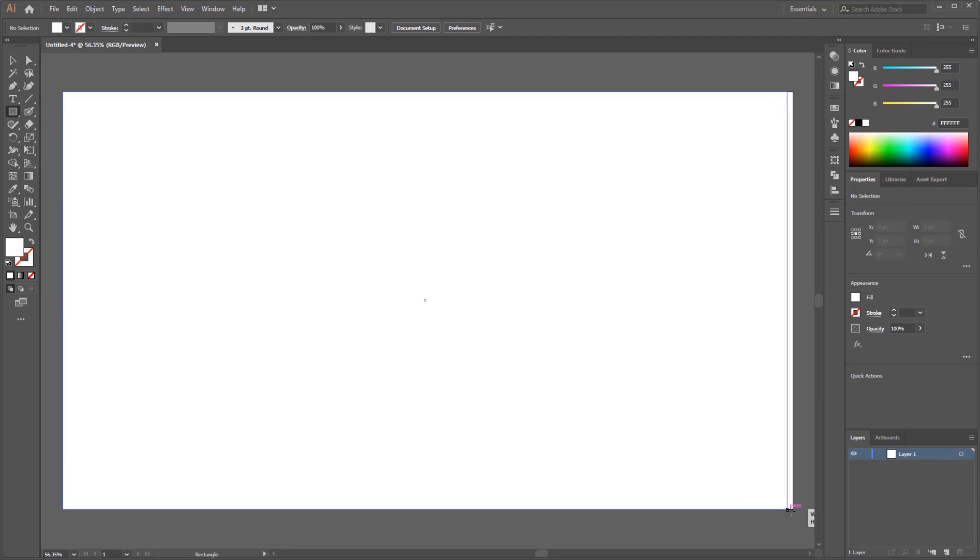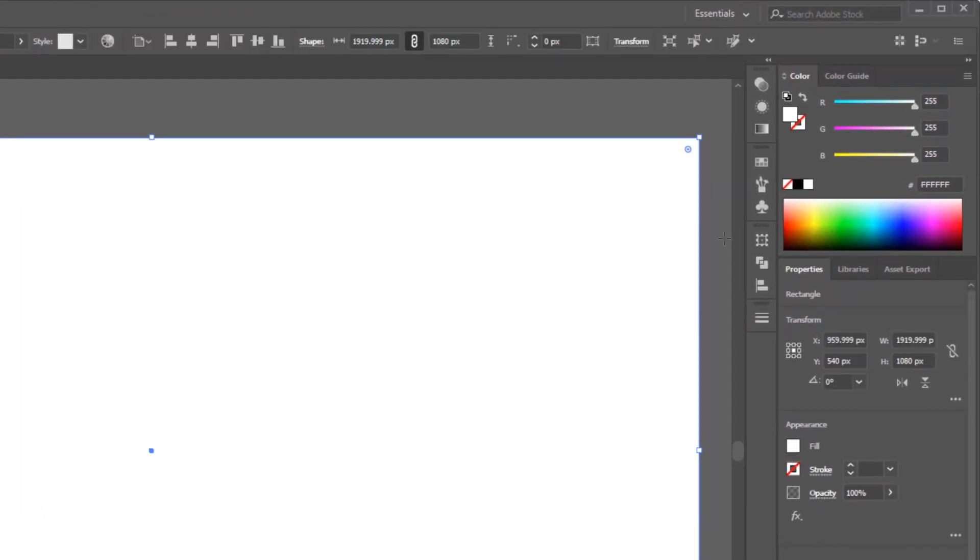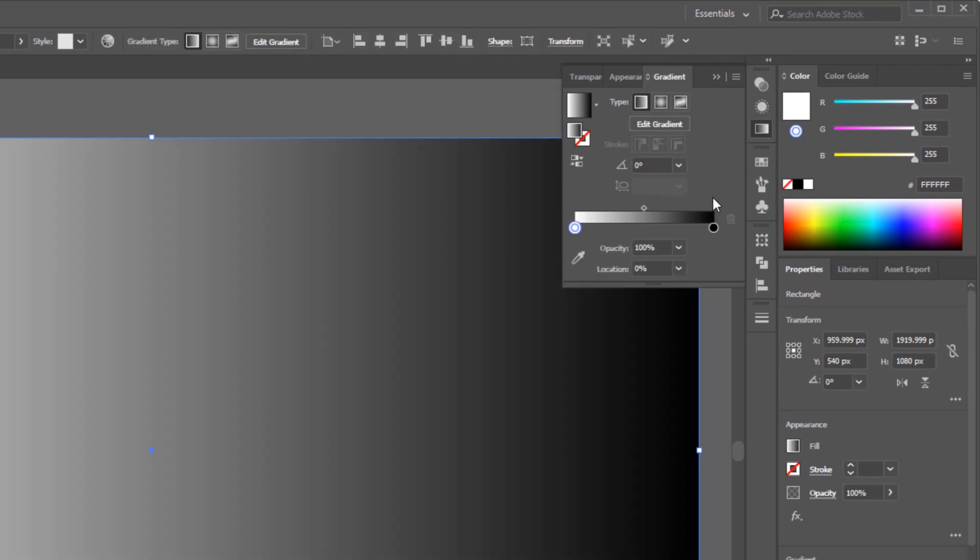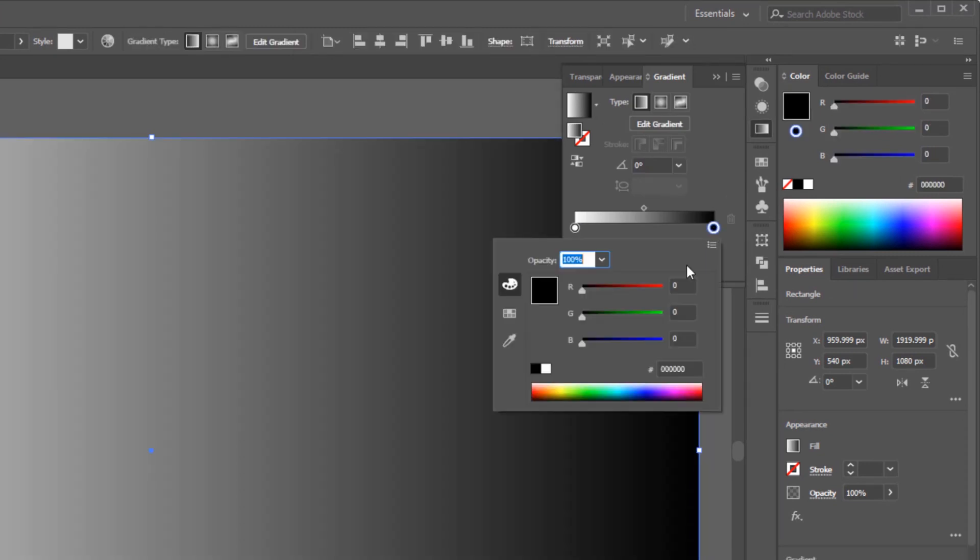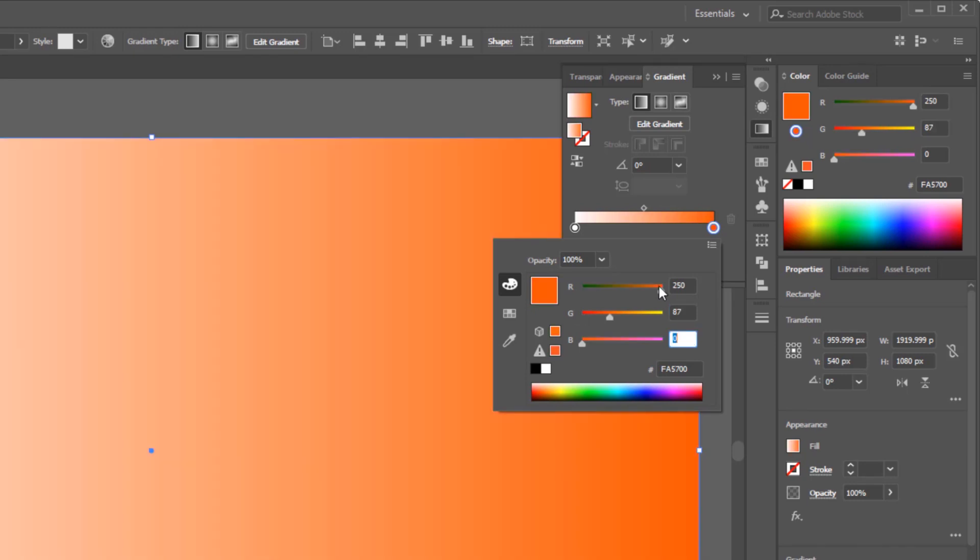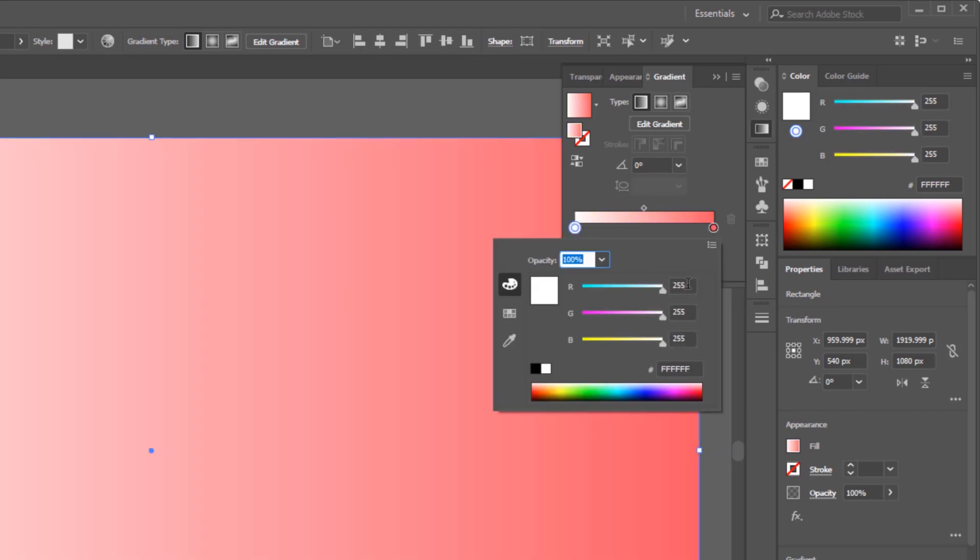First, we make the background as Gradient Color. I use pink and yellow gradient colors. For the pink color, I use R 250, G 87, B 104, and for the yellow, R 255, G 227, B 126.